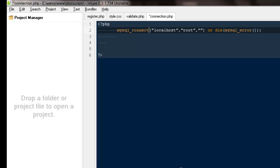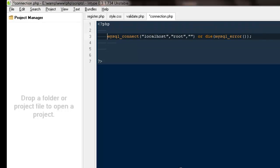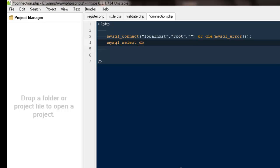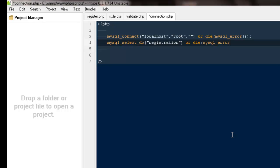Then I'm gonna say or die. That means if you are not able to connect to it by using these credentials, then go ahead and at least let us know about it. Then I would be saying mysql_select_db, because without selecting any database we are not sure where we want to enter our stuff or where we want to save all the data we are getting. So for this particular tutorial I would be saying registration. Or again, if you want, you can run or die mysql error kind of situation.